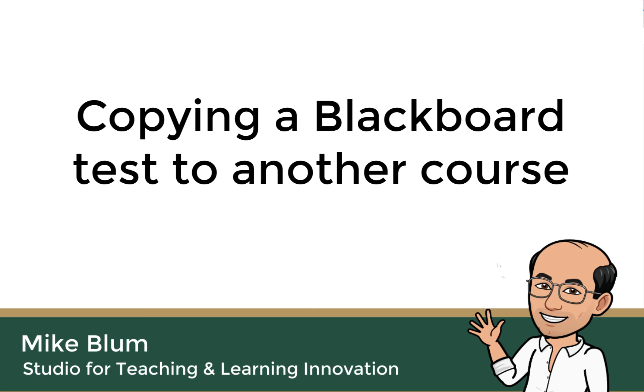Hi, this is Mike, and in this tutorial I'm going to show you how to copy a test from one Blackboard site to another.